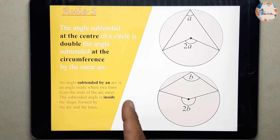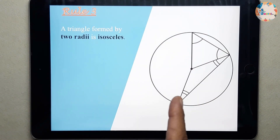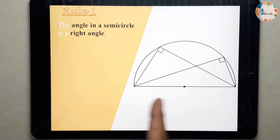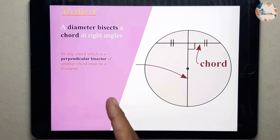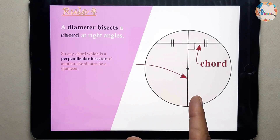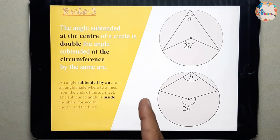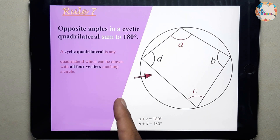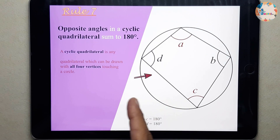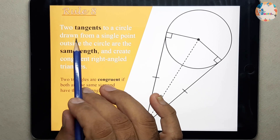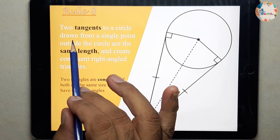If you have not gone through part 1 and part 2, you should revise those first, and then after watching them you can go through this part 3. Part 3 is starting from rule number 8, and rule number 8 says: two tangents to a circle.